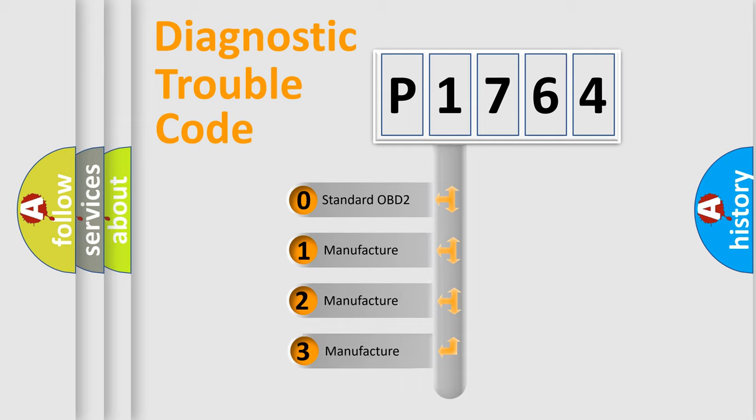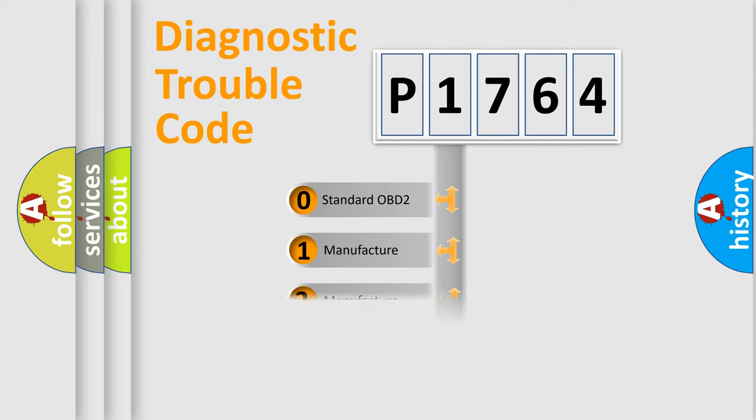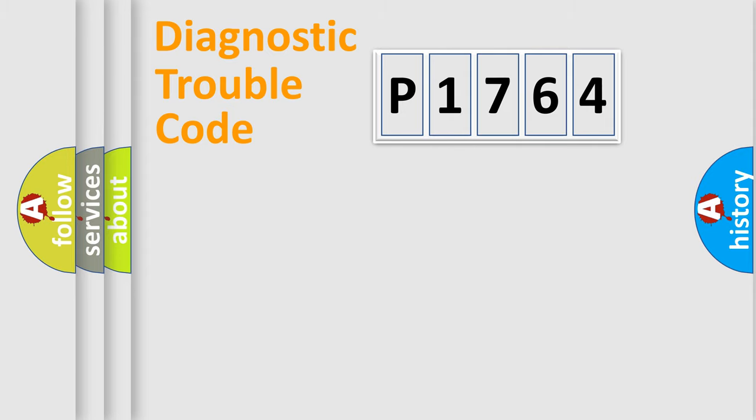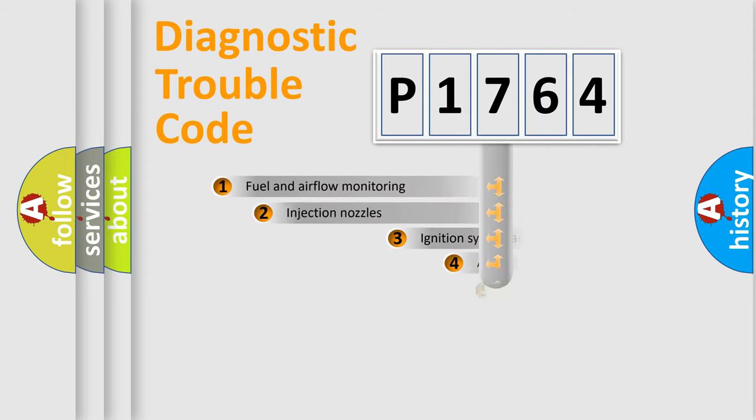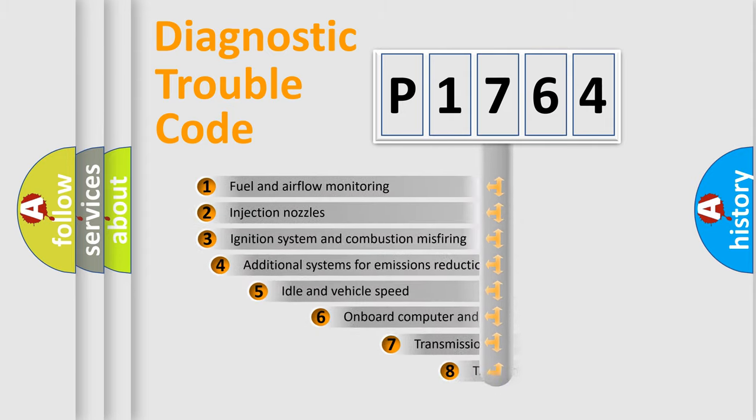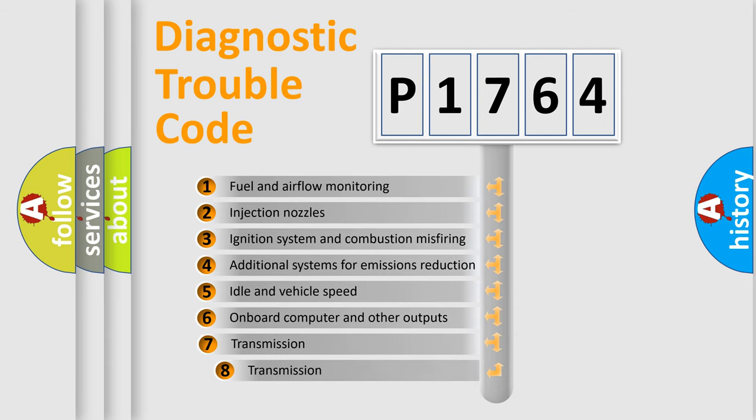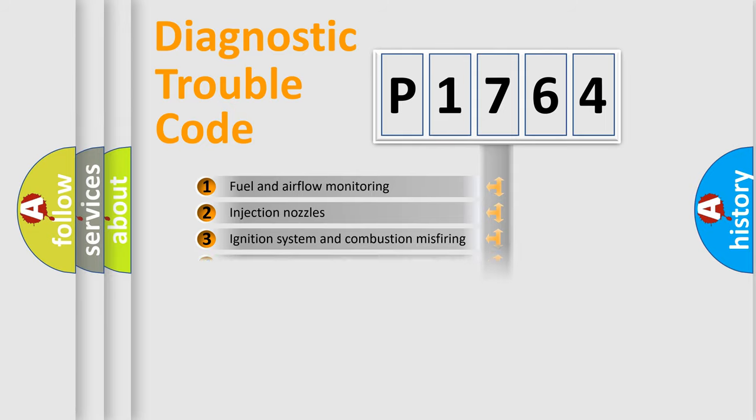If the second character is expressed as zero, it is a standardized error. In the case of numbers 1, 2, or 3, it is a more prestigious expression of the car-specific error. The third character specifies a subset of errors. The distribution shown is valid only for the standardized DTC code.